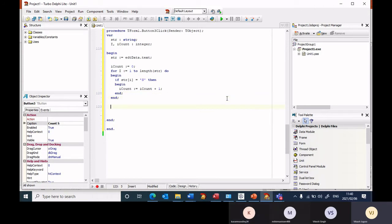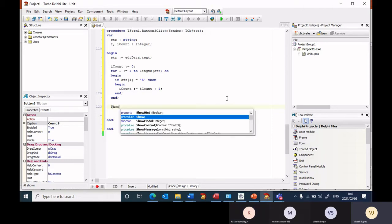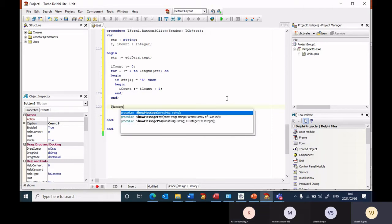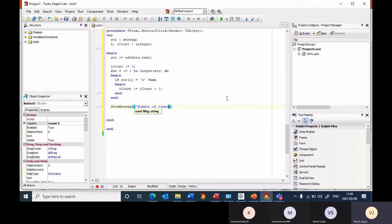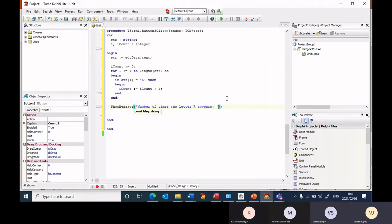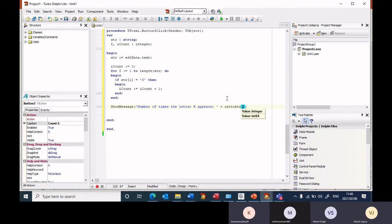Now I am outside of the loop. I want to now display show message the number of times the letter S appears, and I want to go int and I want to print i count.